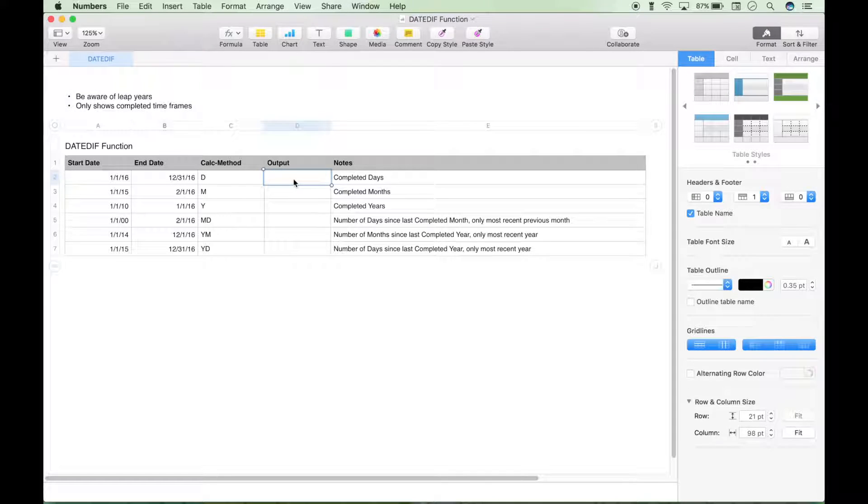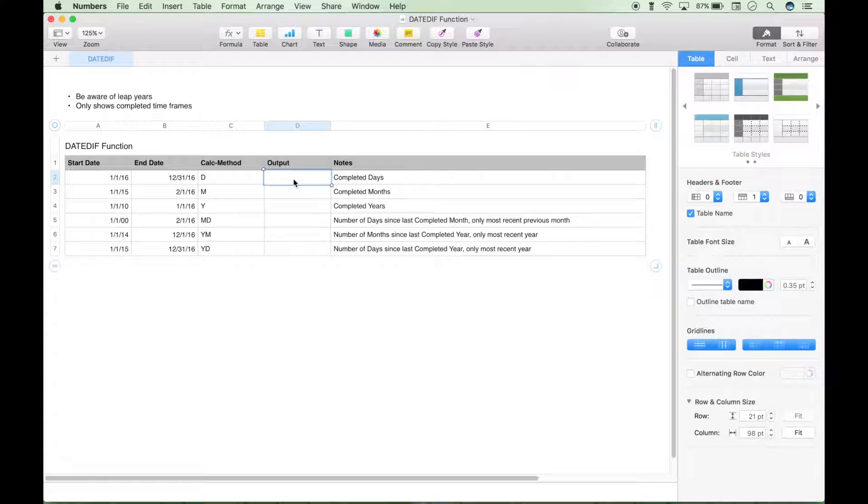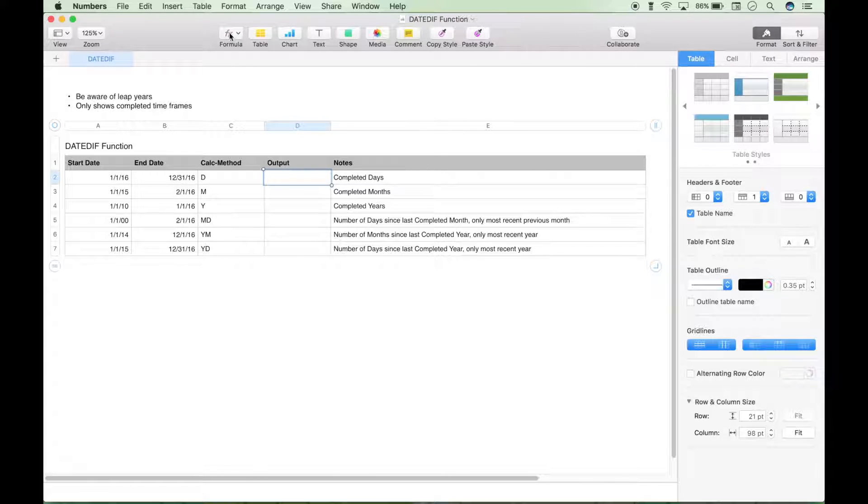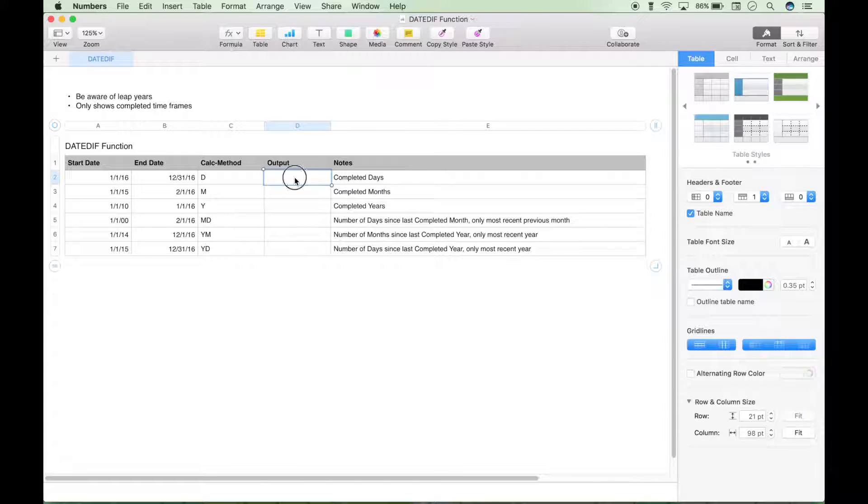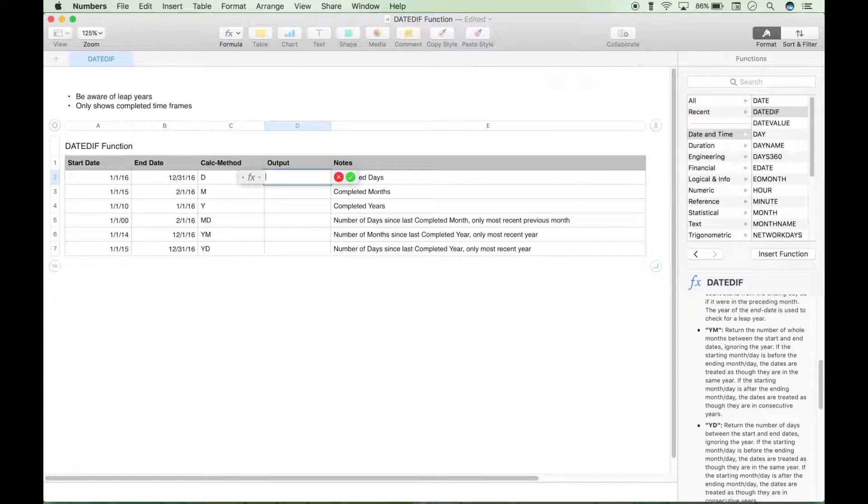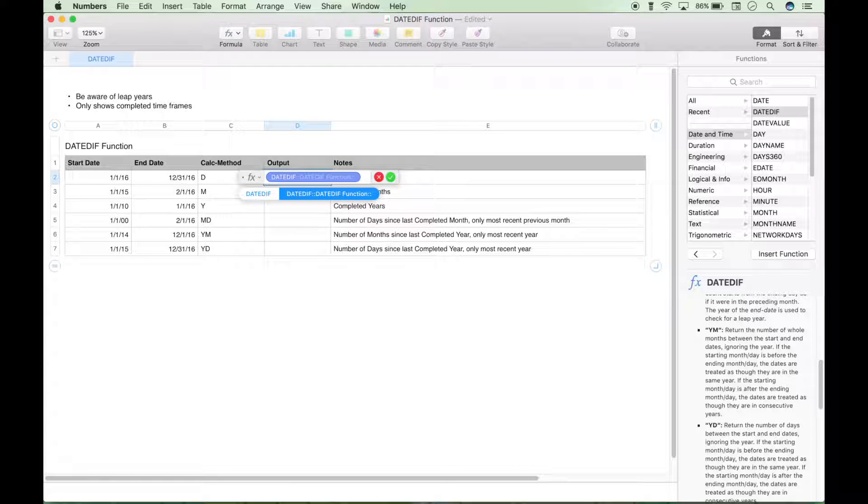So let's go ahead and put in our formula, and as always, you can use the equal sign in your cell, or you can use this formula function button. Go ahead and hit equals, type in DATEDIF, find the function.